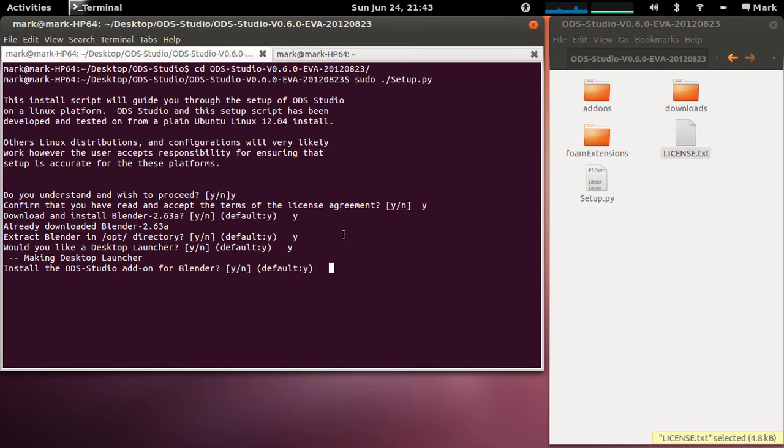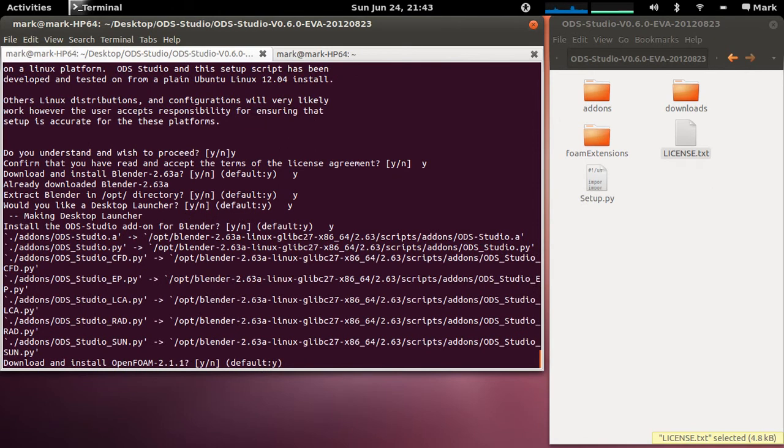Okay now do you want to install the ODS Studio add-ons? Of course you do so you go yes and that copies all the relevant Python files and libraries into the add-ons directory for Blender.